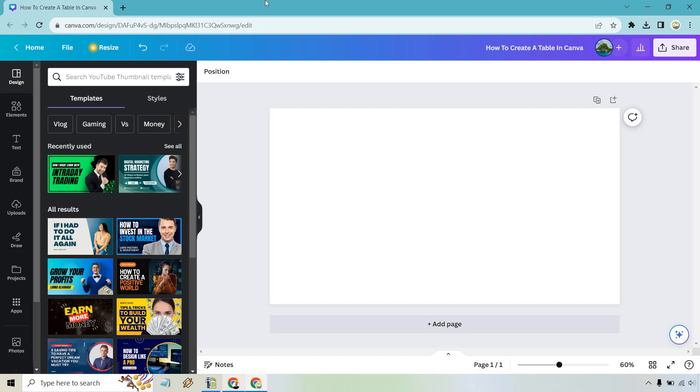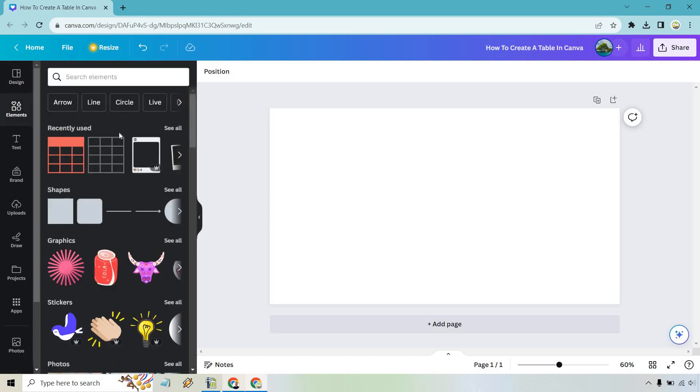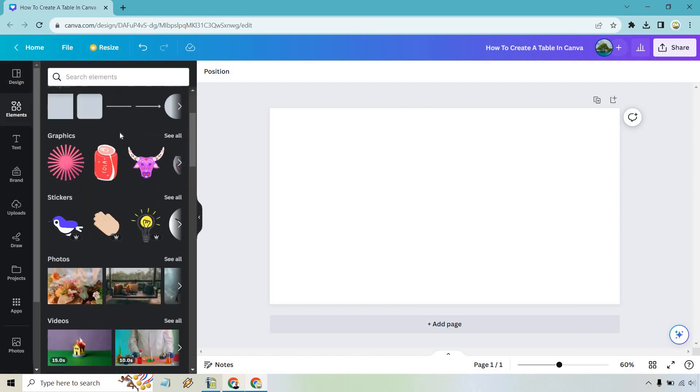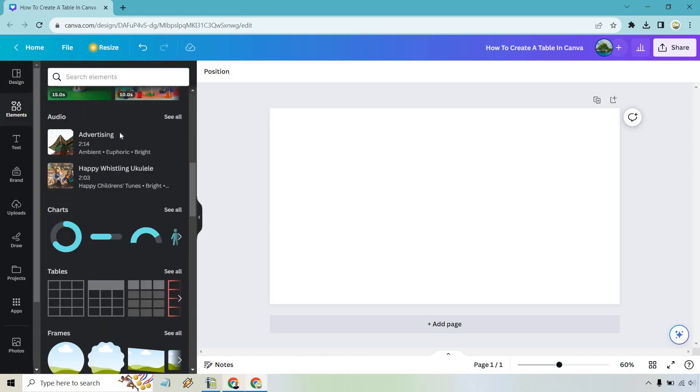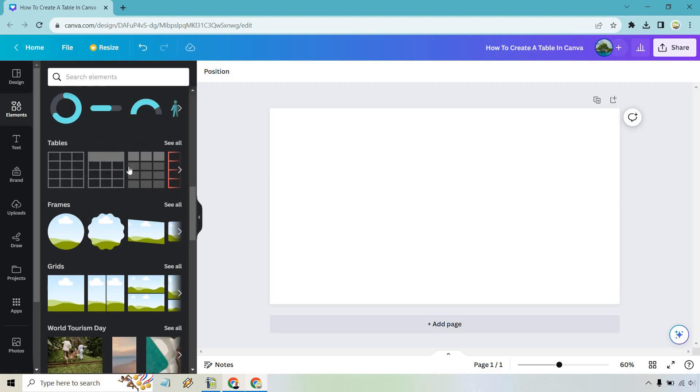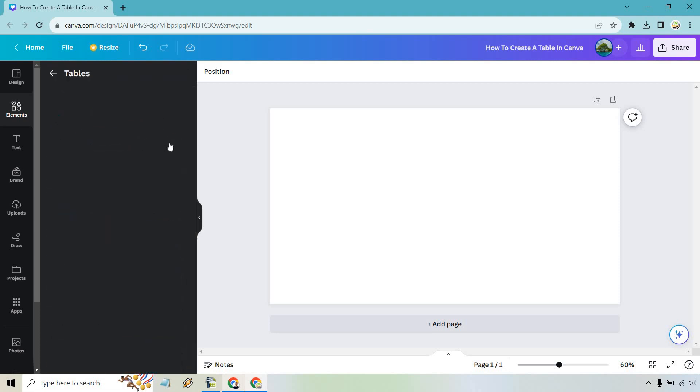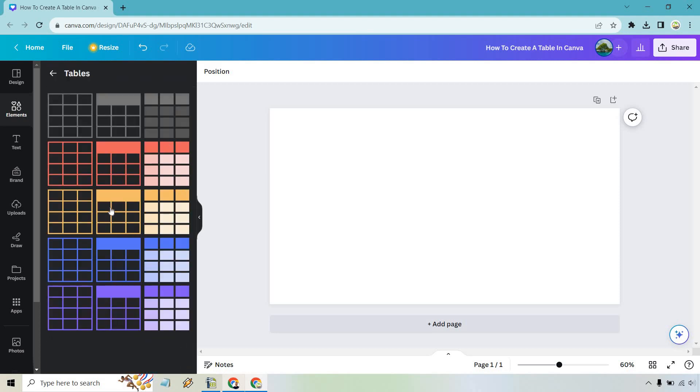So here we are with a blank design, and all we need to do is go to the elements section. If we scroll down ever so slightly, we have a table section. Let's click on see all, and just like that, all you have to do is click on one that you want to use.